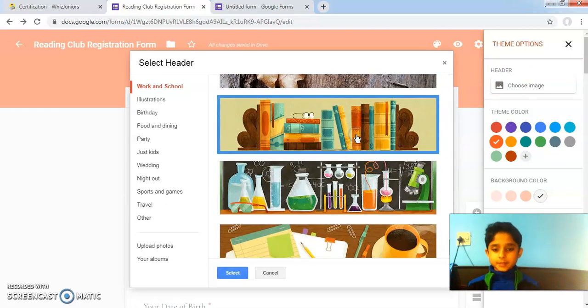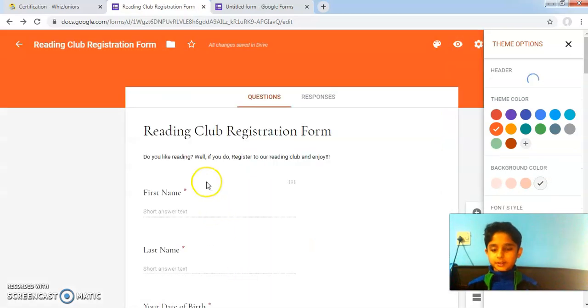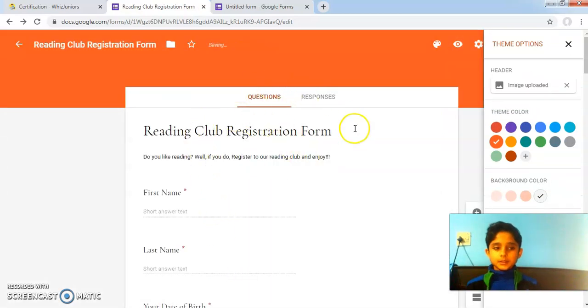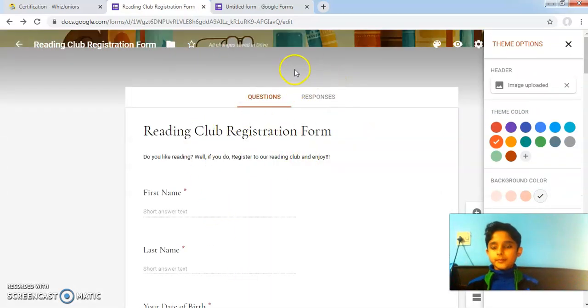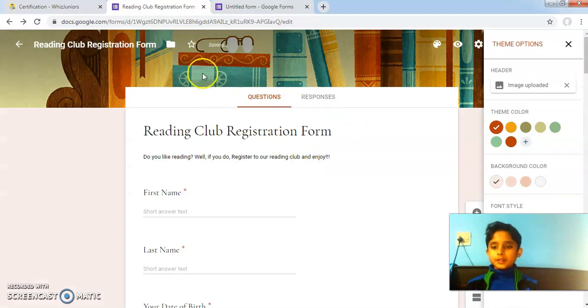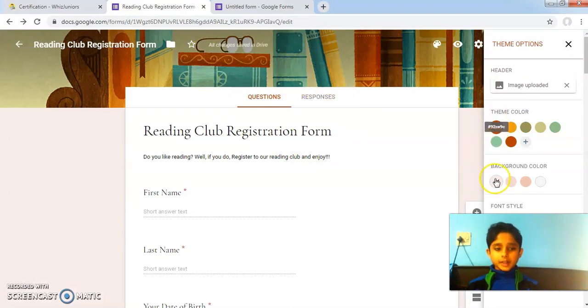I will select this image and click on select. Here is the image I selected. It has applied as a background.